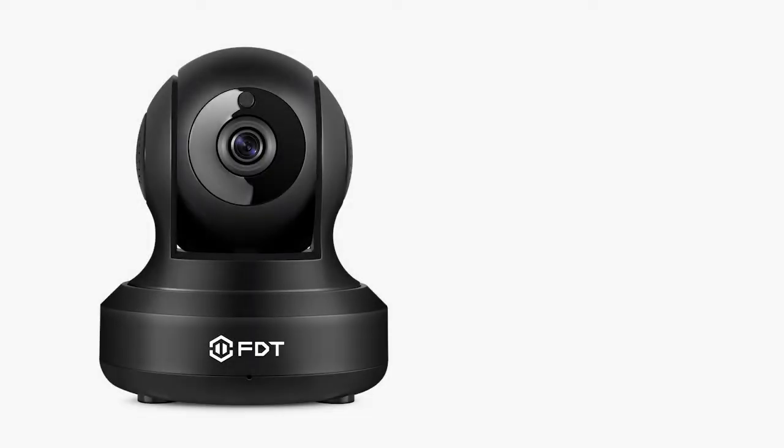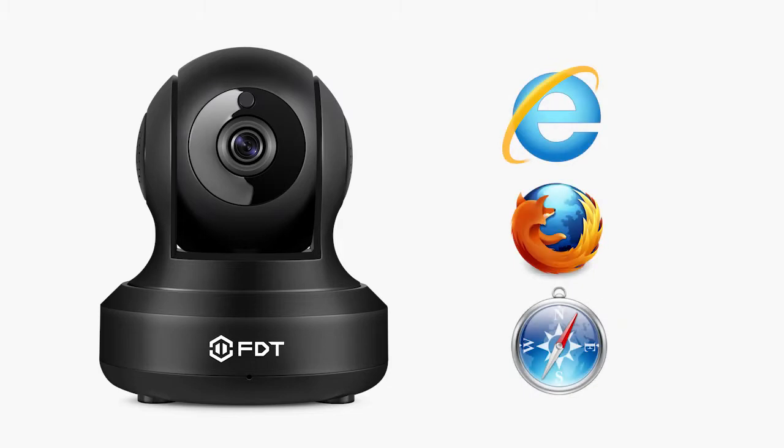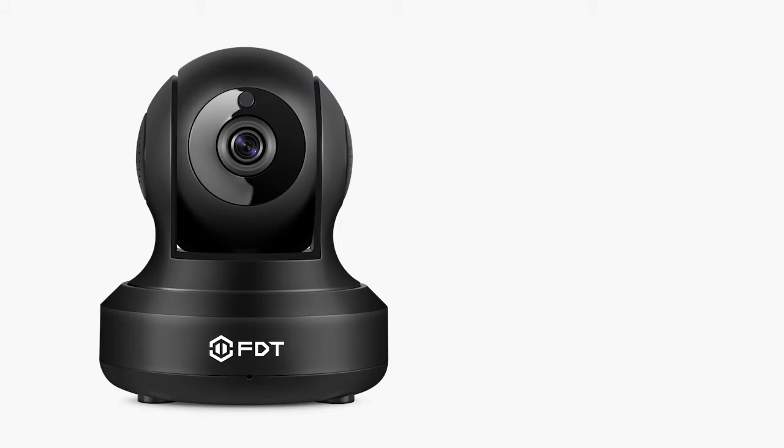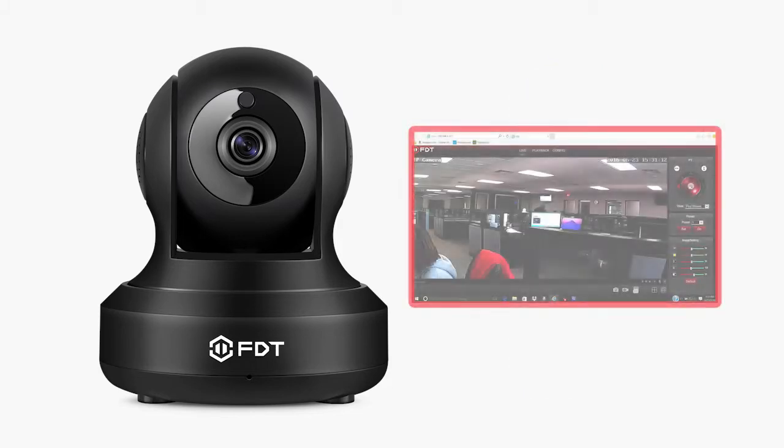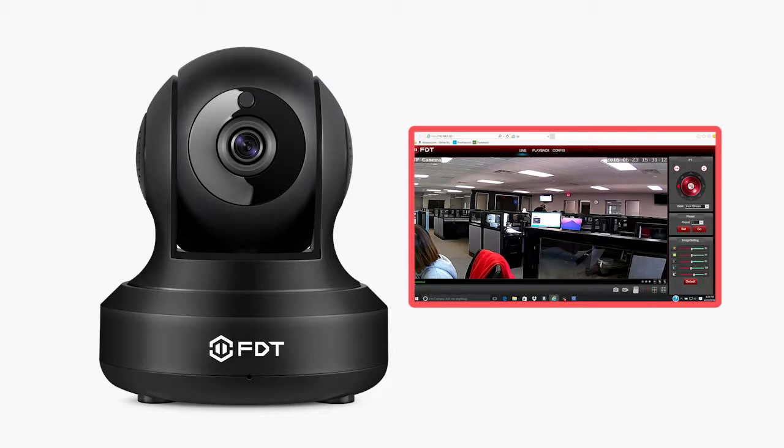To complete port forwarding, your camera will need to be accessed via a web browser on a PC or Mac. Using the FDT web interface, the camera's advanced settings will need to be configured.